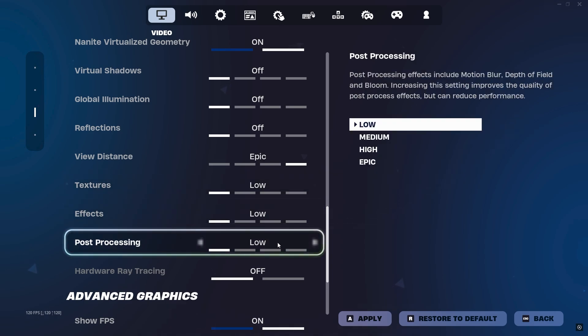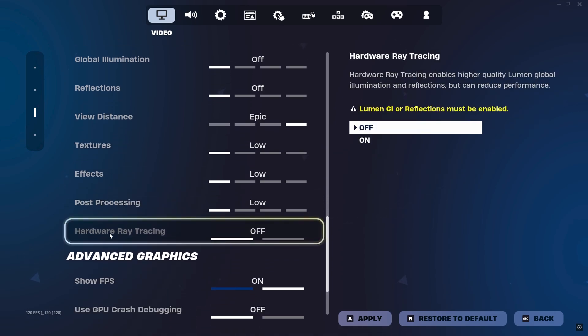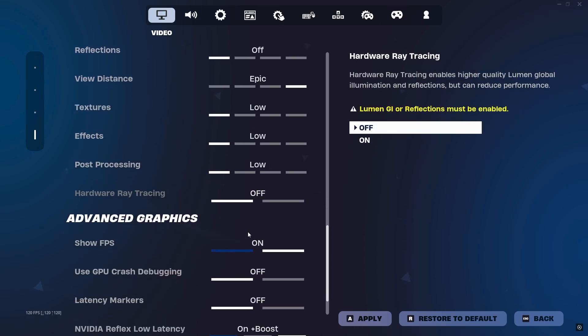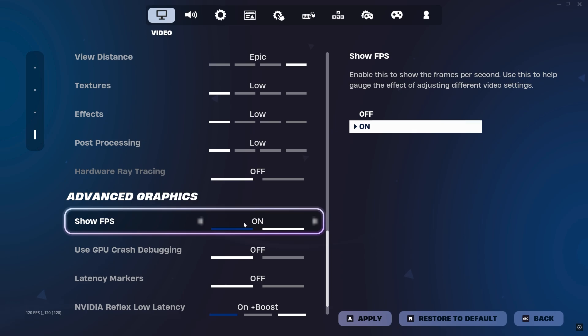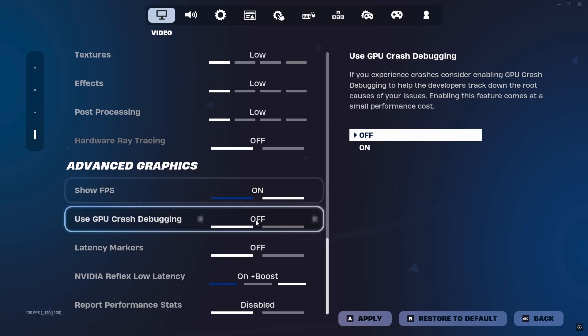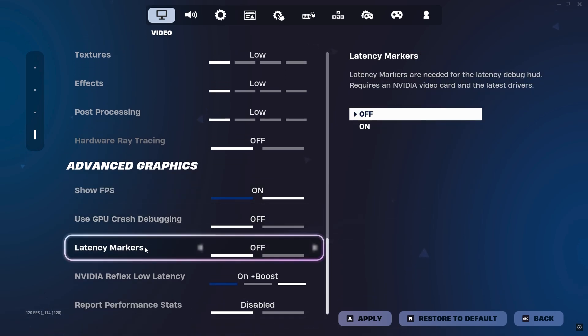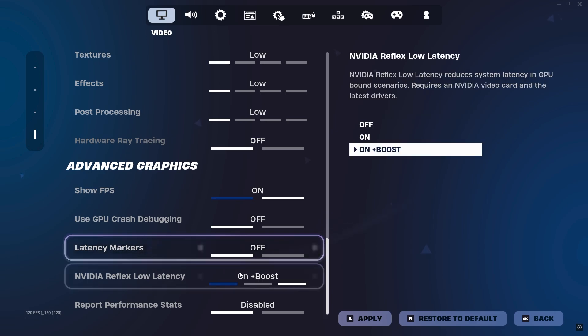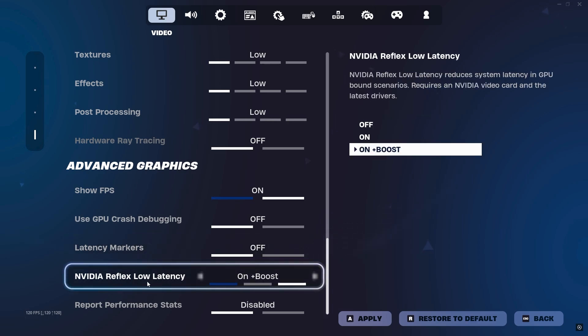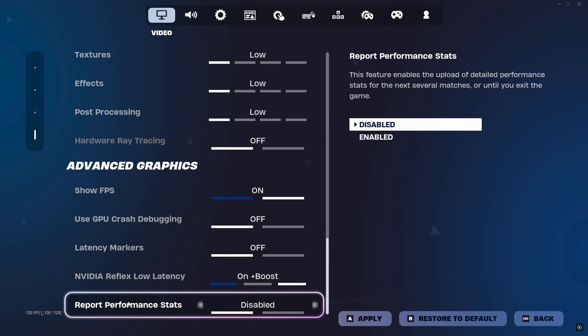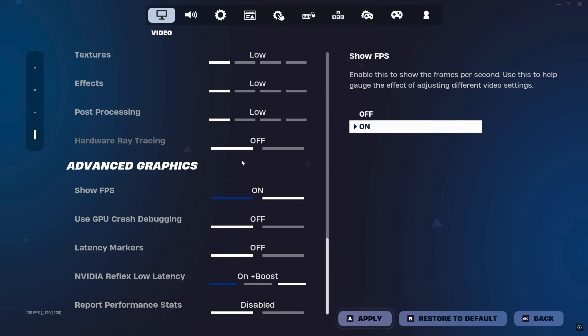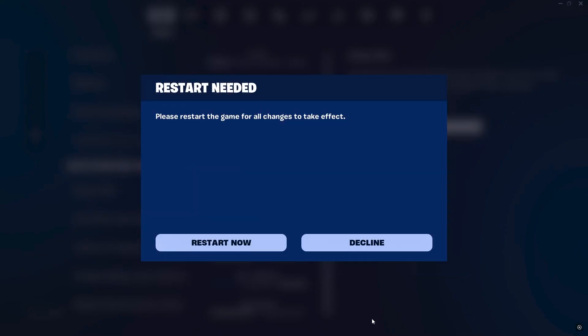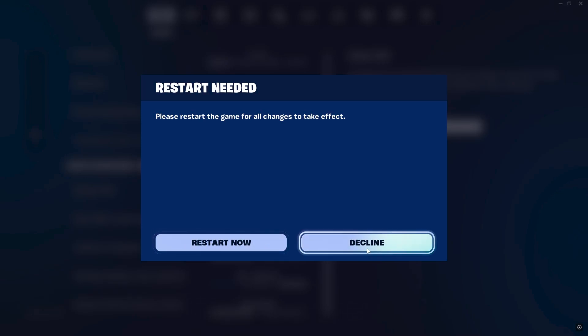Hardware Ray Tracing off. Show FPS on or off, your personal preference. Use GPU Crash Debugging, turn off. Latency Markers, turn off. Nvidia Reflex Low Latency, set it to On Plus Boost. And at the end, Report Performance Stats is also going to be Disabled. After applying all the settings, click on Apply Changes and this will ask you for restarting your PC. Simply restart your Fortnite.